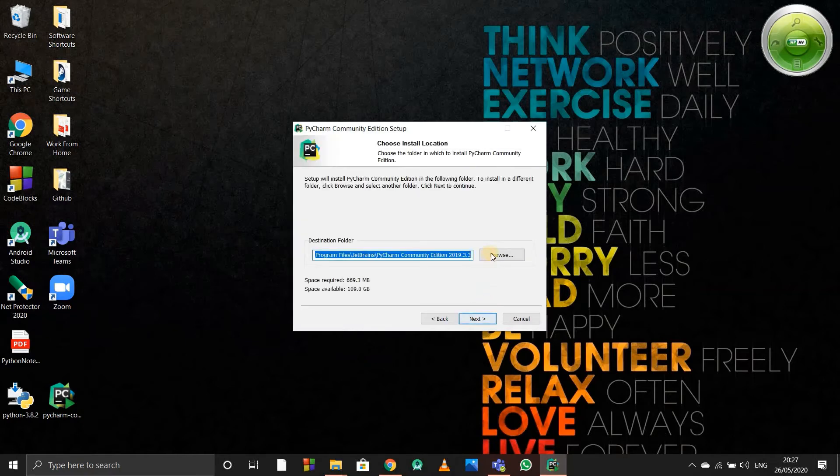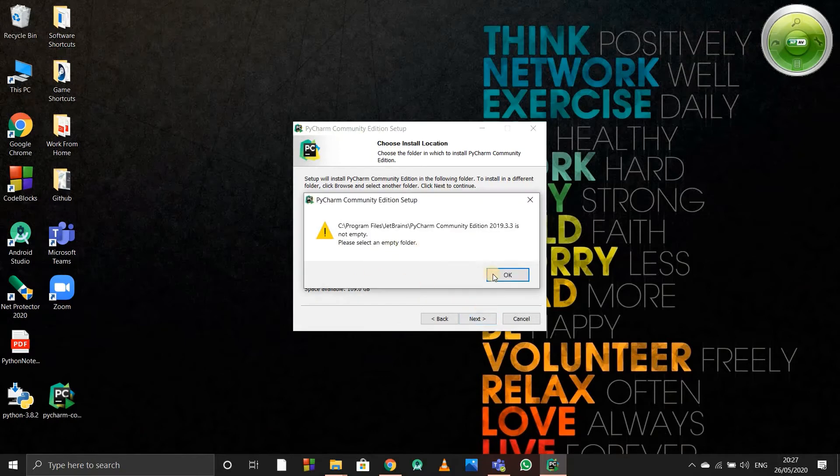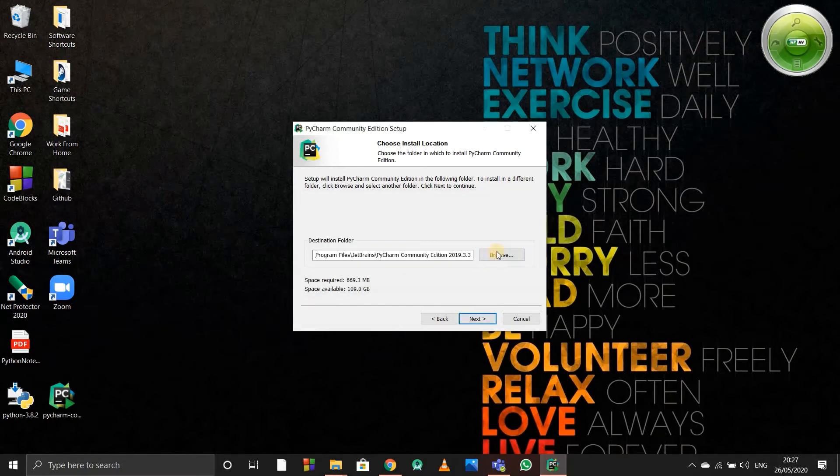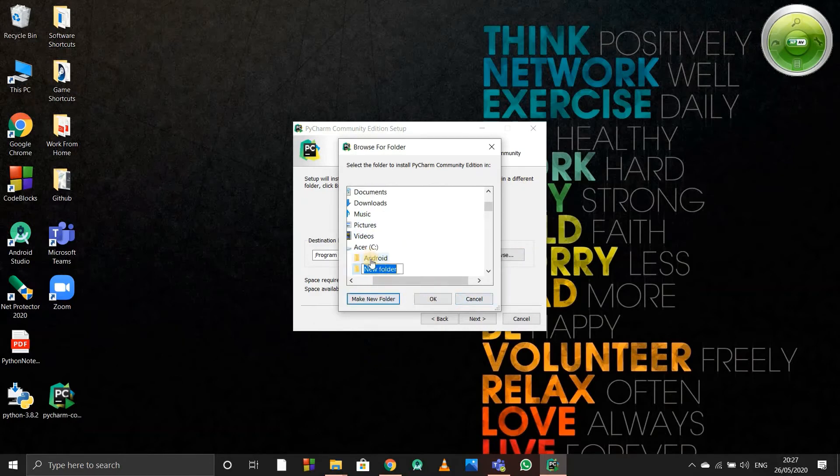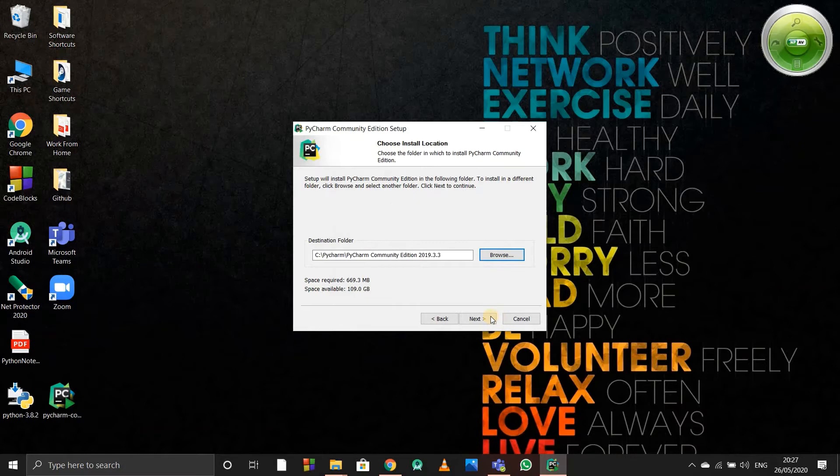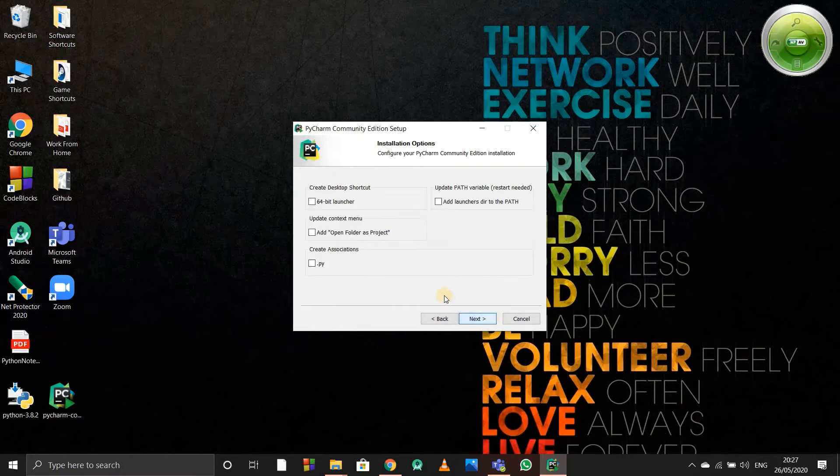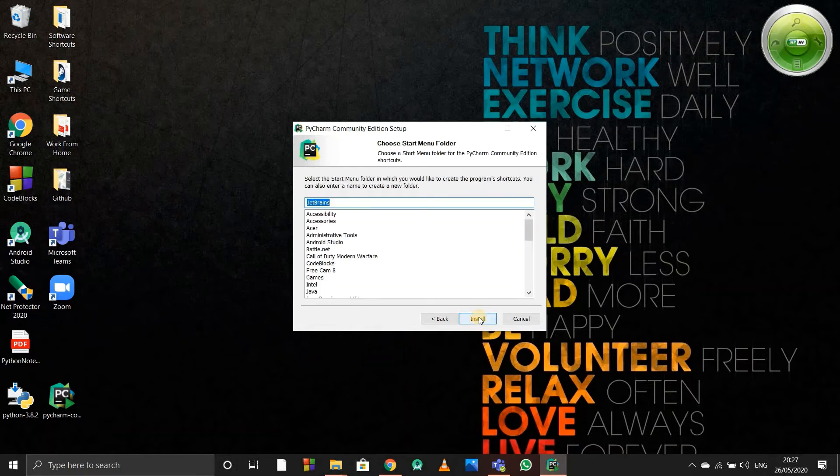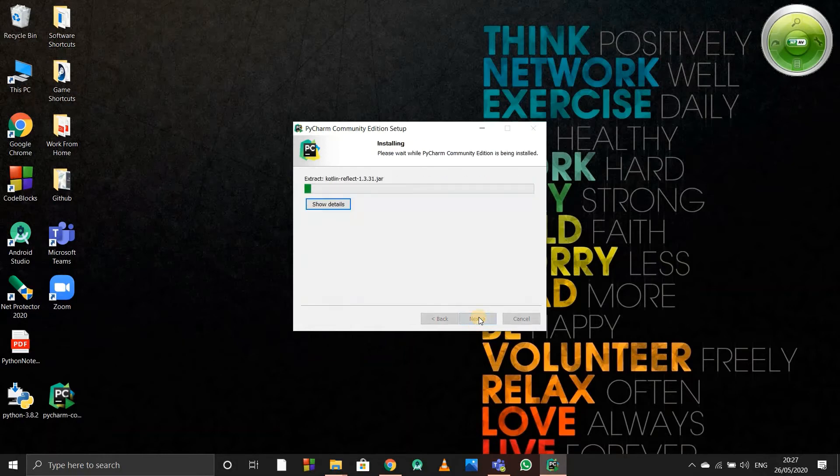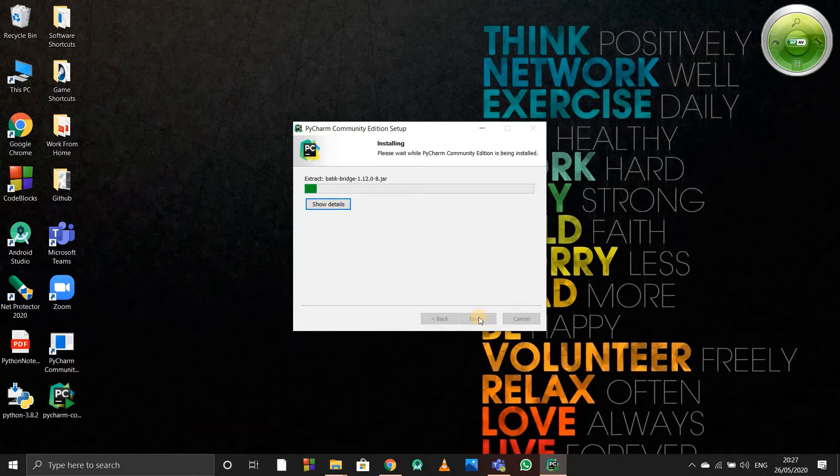Click on Next and install wherever you want. This is default in C drive so it's fine with me. I'll select a folder, when I go in C I'll just type PyCharm. Next, I want to create a desktop shortcut, and just install it. We'll wait for it to install now.